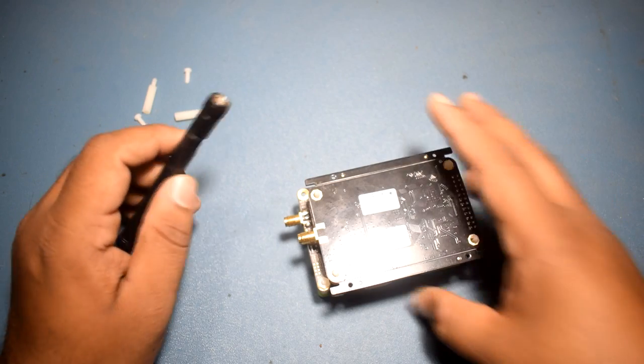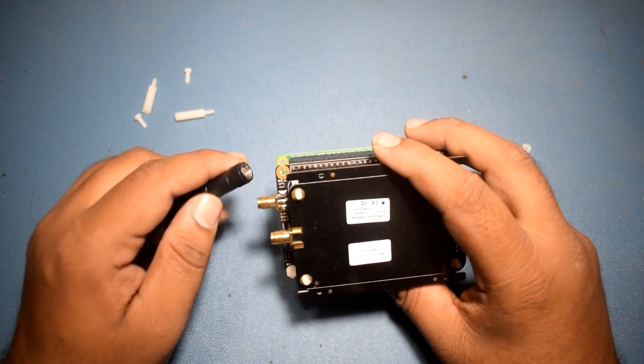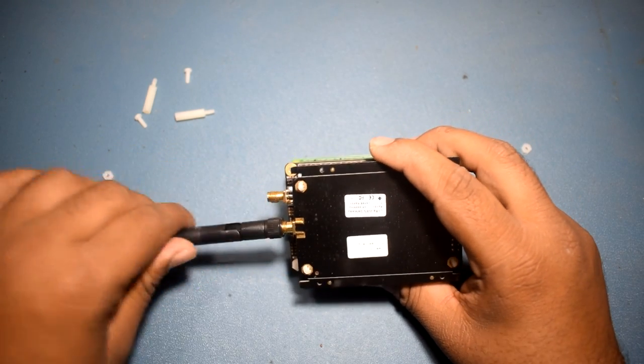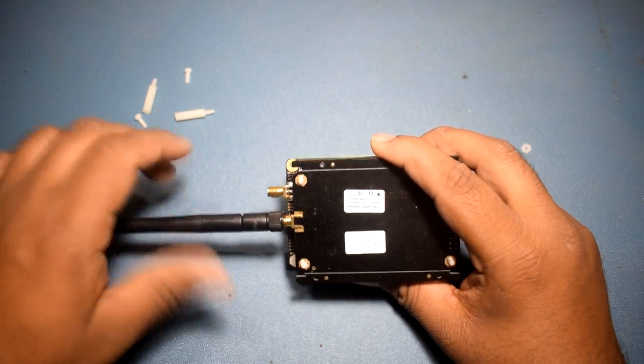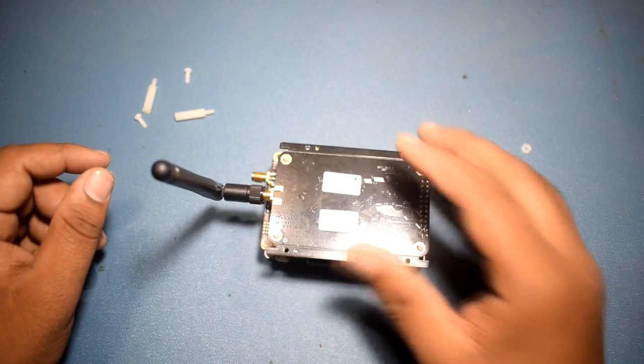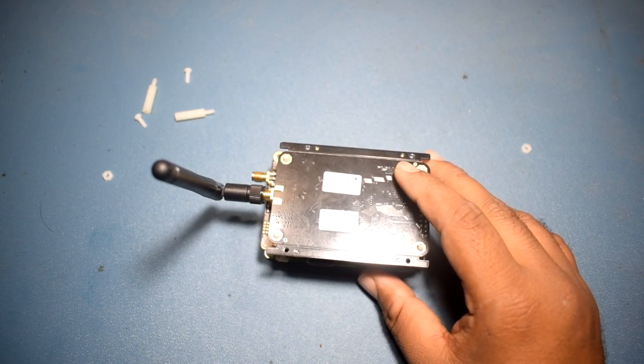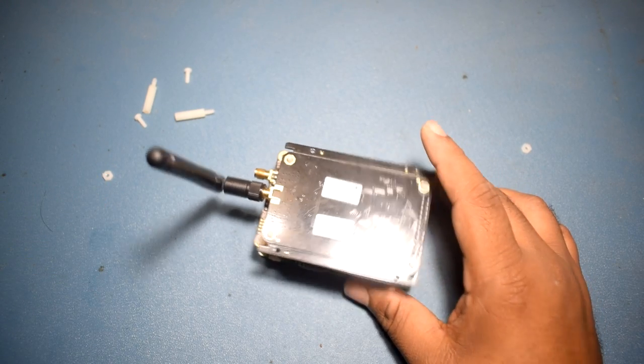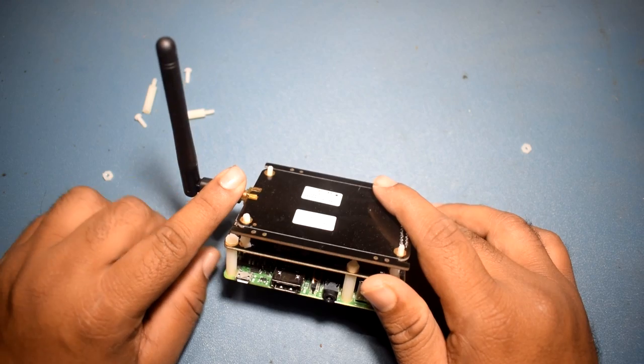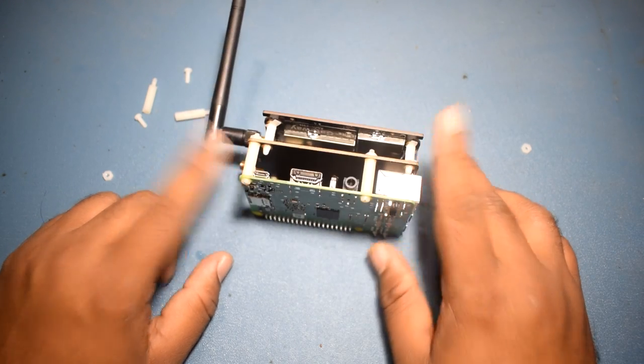After this, we are going to connect the LoRa antenna. Make sure you connect the LoRa antenna before powering up the Raspberry Pi.